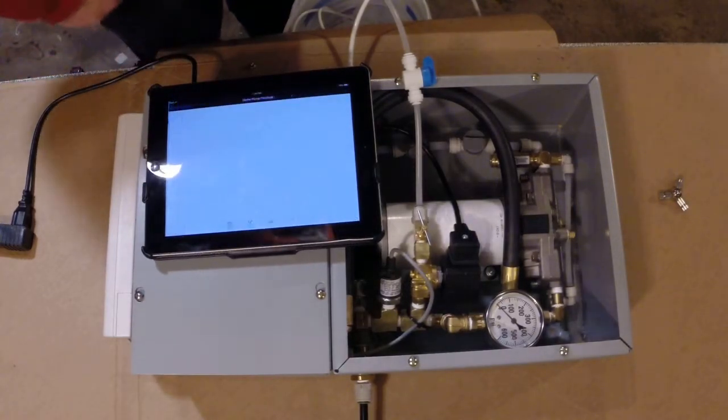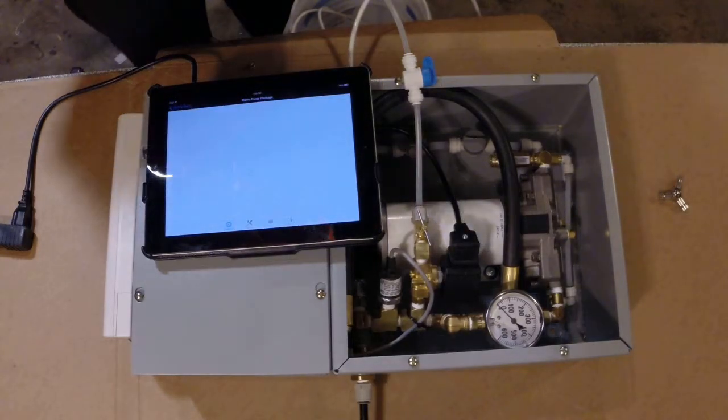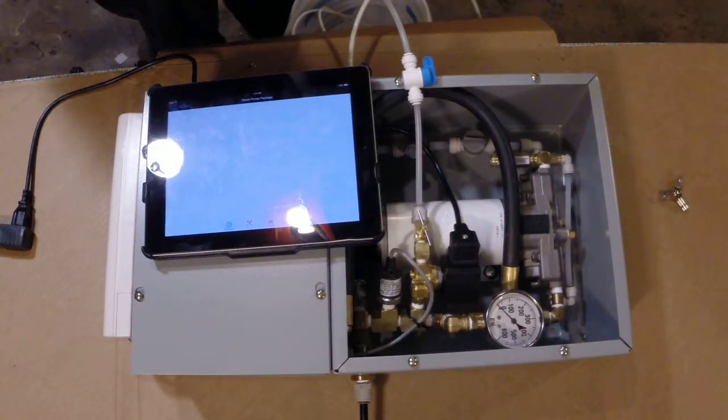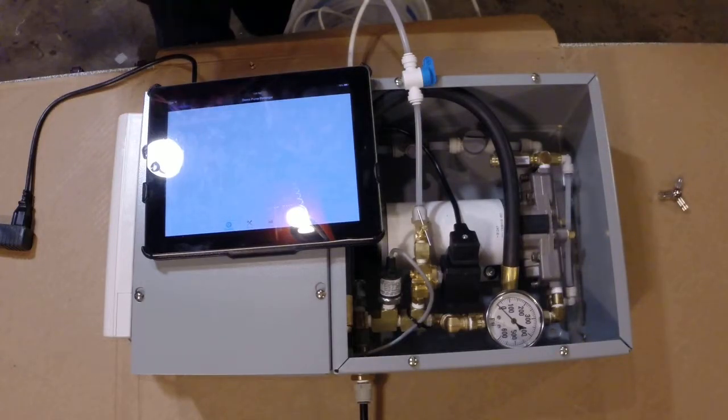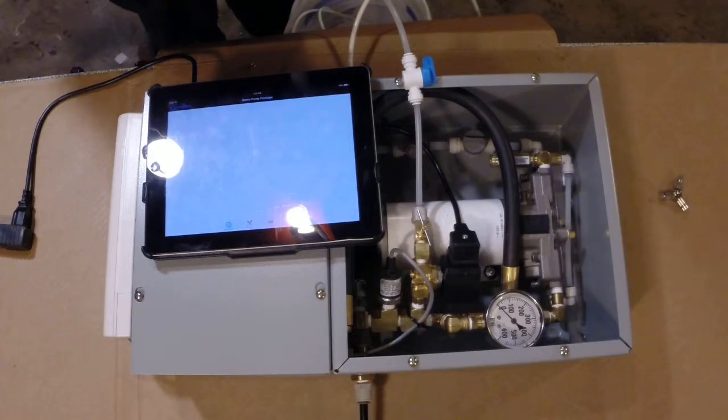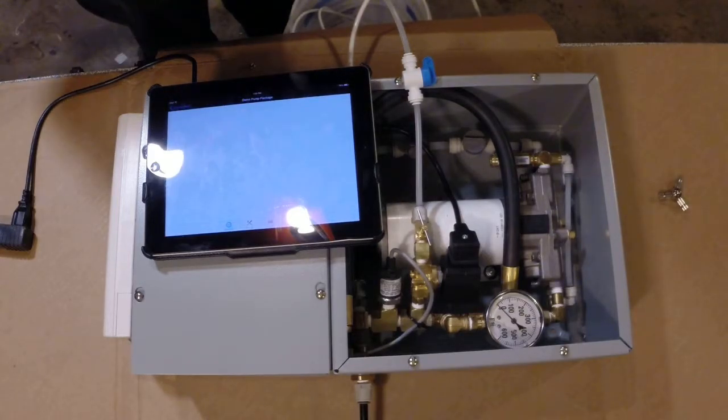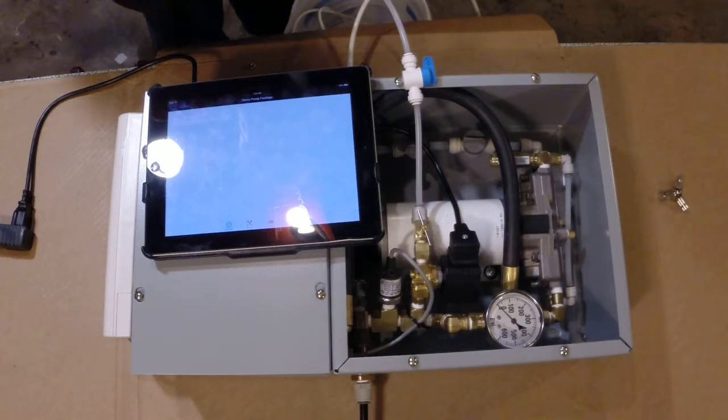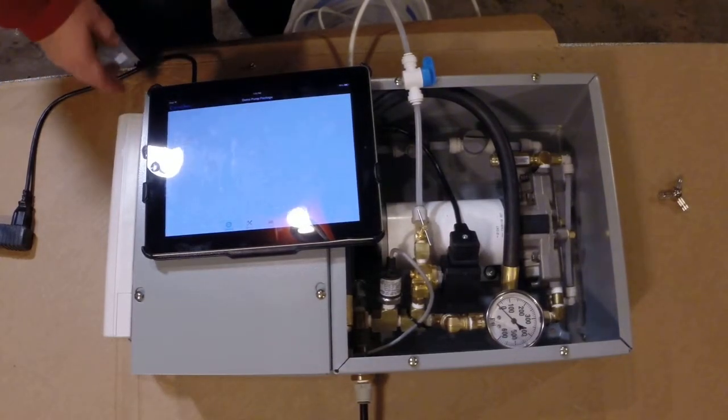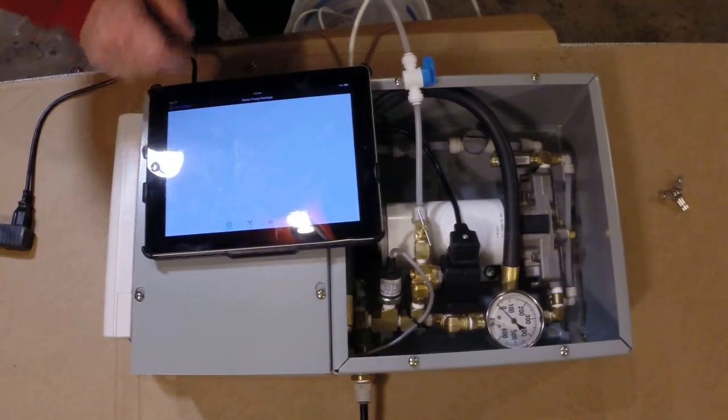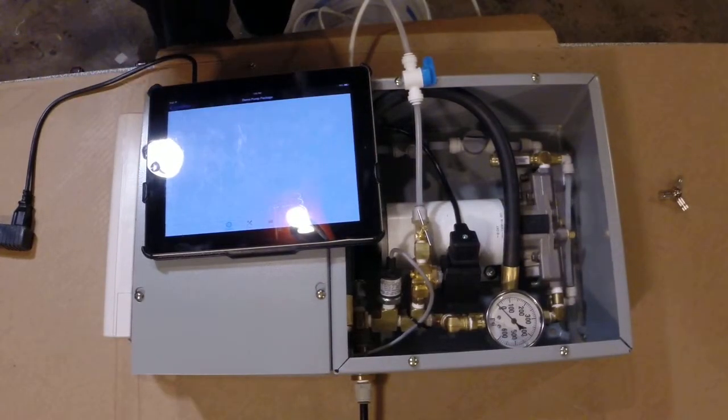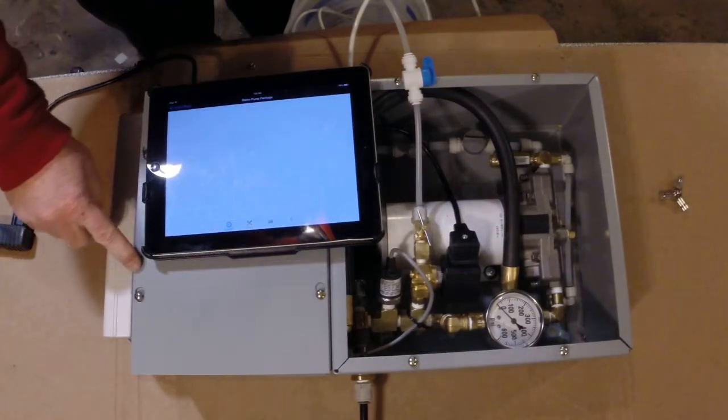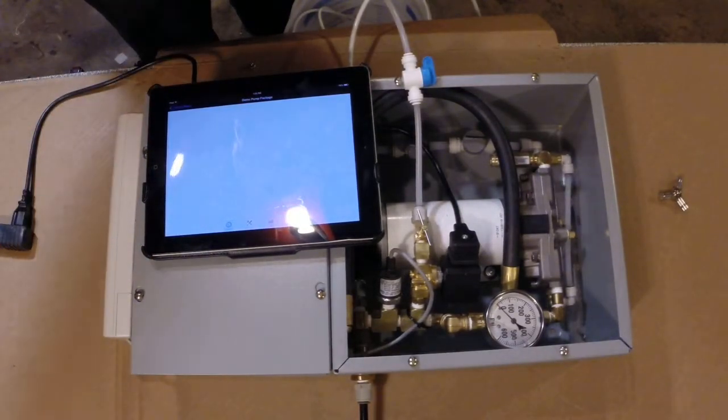It's going to bring up the pump package control panel or the controller. The Control by Web controller takes a little while because we are going out over the internet, coming back through the internet and coming back into this bridge here, back to this display. So we are actually going out here, out to the internet.